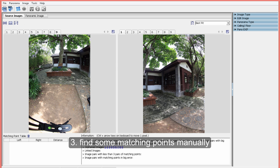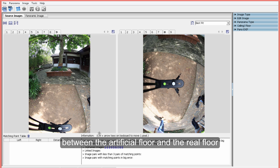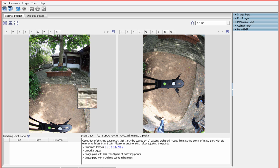Third, click to enter the matching points editing view to find some matching points manually between the artificial floor and the real floor.